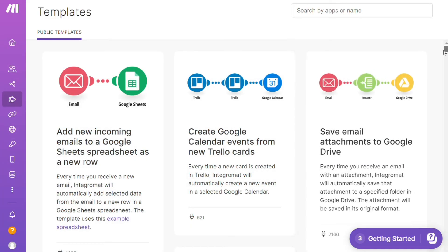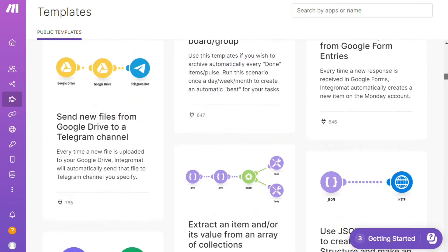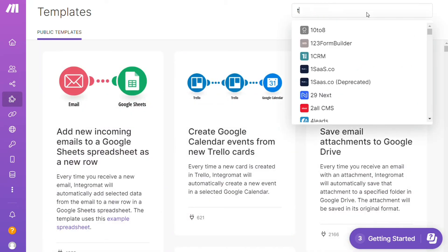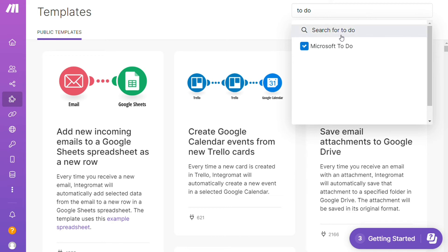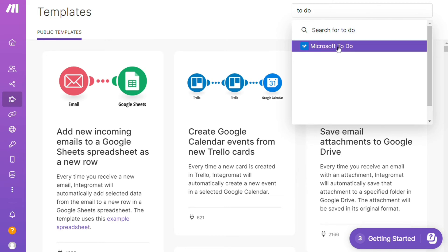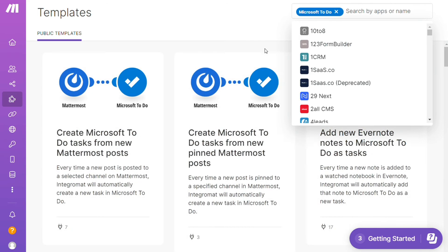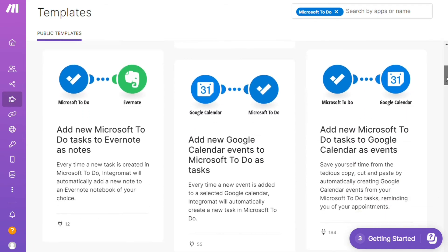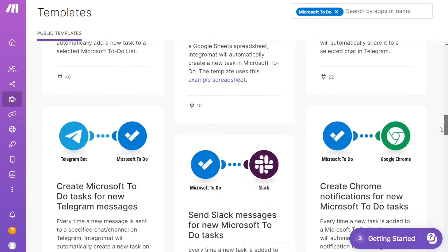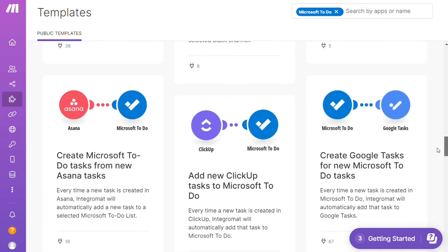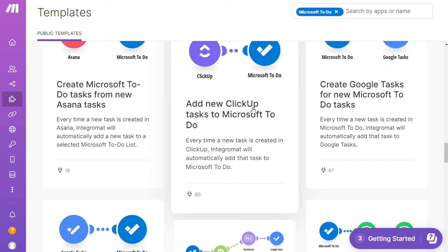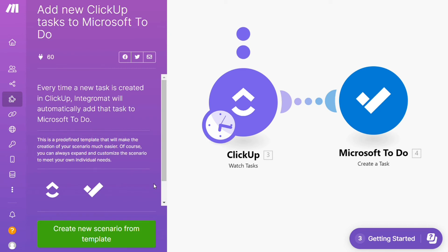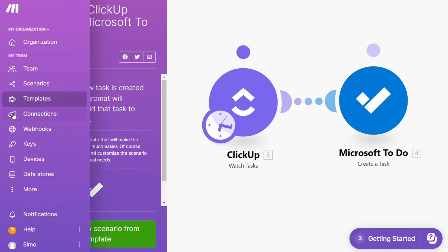Over here you'll find templates — I find this a really cool place to get inspiration for what is possible. For example, I can search by app — I can say "give me all the templates that contain the Microsoft To Do module." Down here you see all kinds of things that are possible. You can use them as they are or customize them to suit your needs.